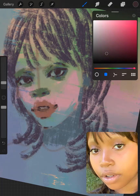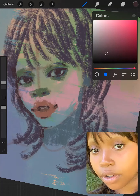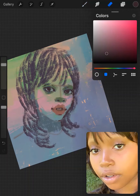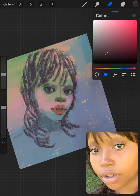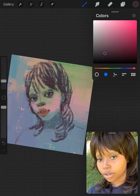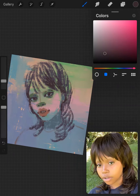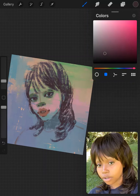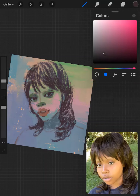They're all in the middle saturation-wise. Here I'm flipping the canvas just to see if I'll notice any mistakes, but it's not very convenient to flip the canvas when I have the reference on the screen.